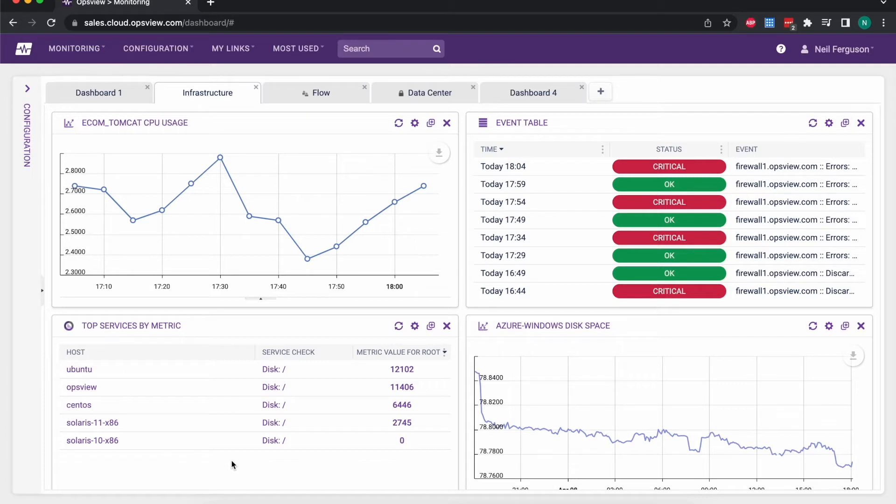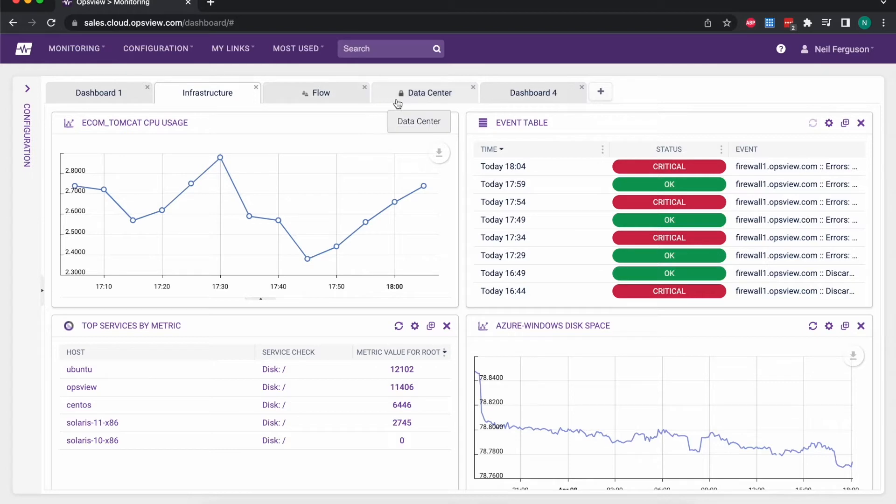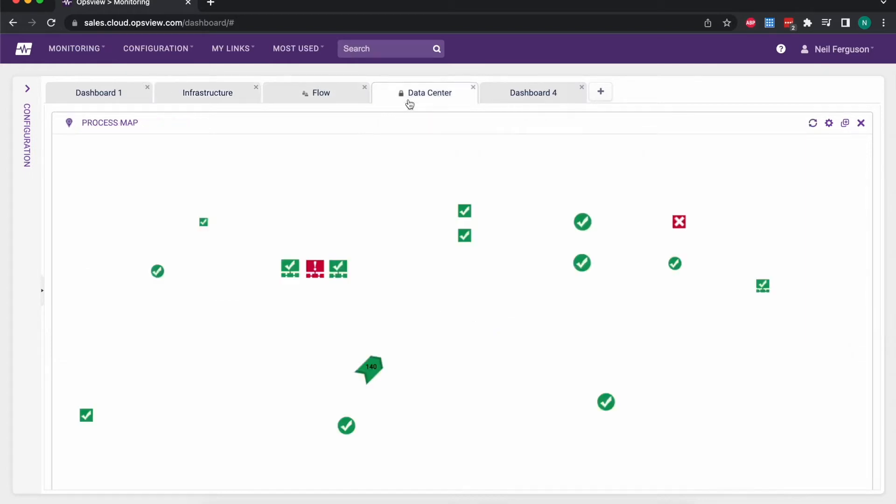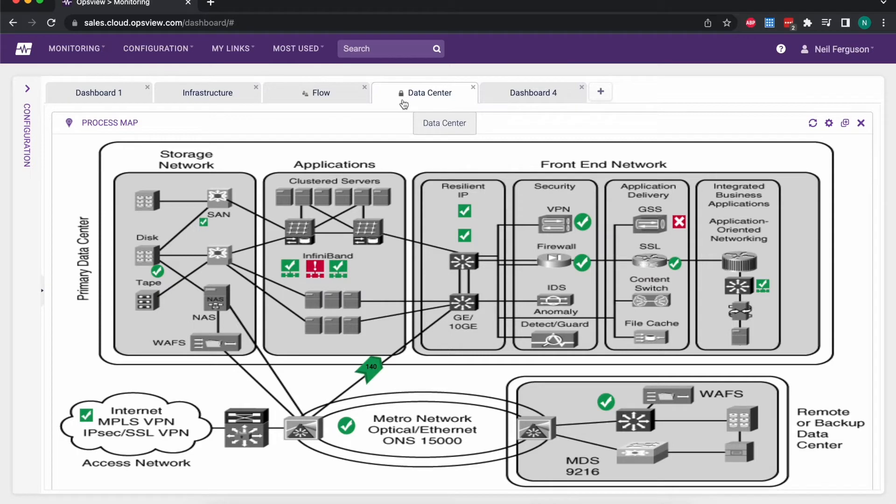And all of these dashboards are completely configurable by individual users, and we can create dashboards that we can share with other users as a gold standard as well. So I as a user could perhaps have this data center view which has been shared with me. I can see from the lock icon that I'm not able to change this myself because it's been shared with me read only.